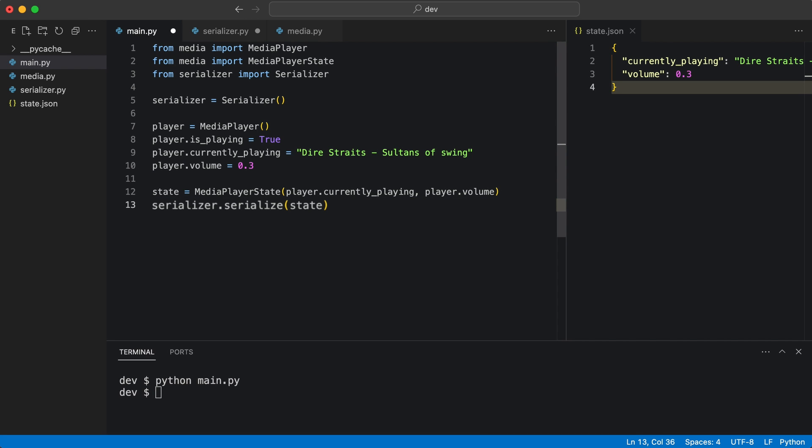I test if everything still works. Yes it does. Now I add a deserialize method.